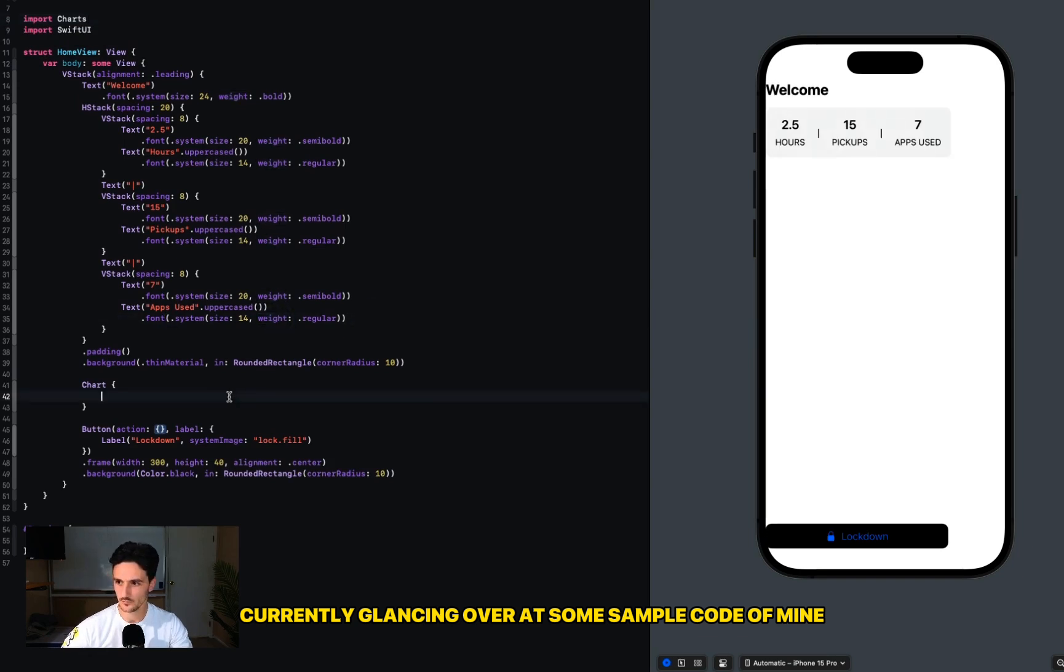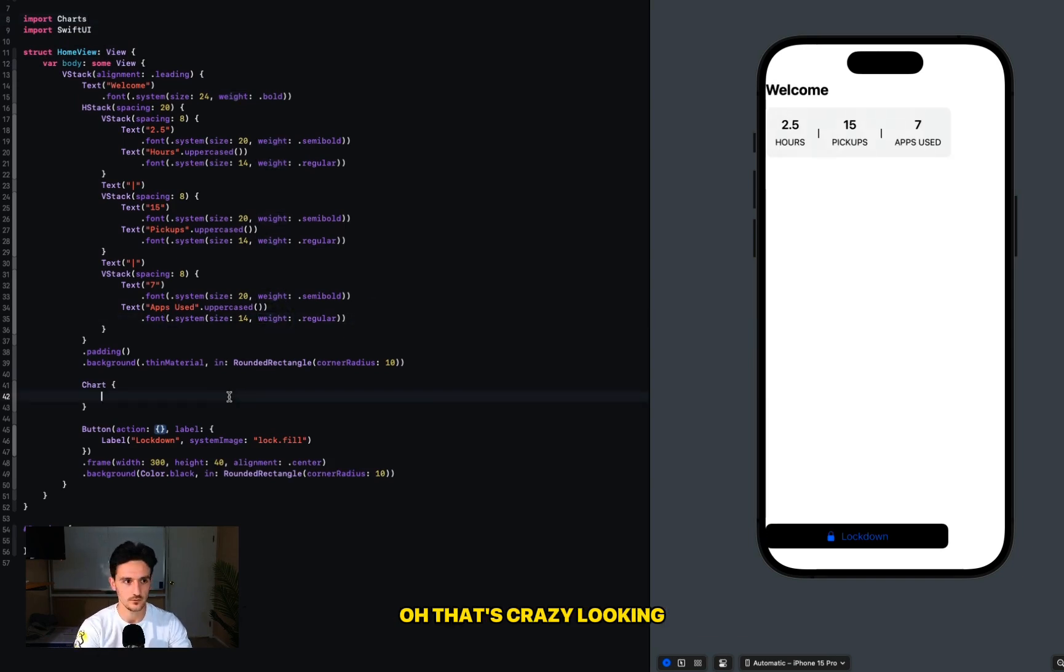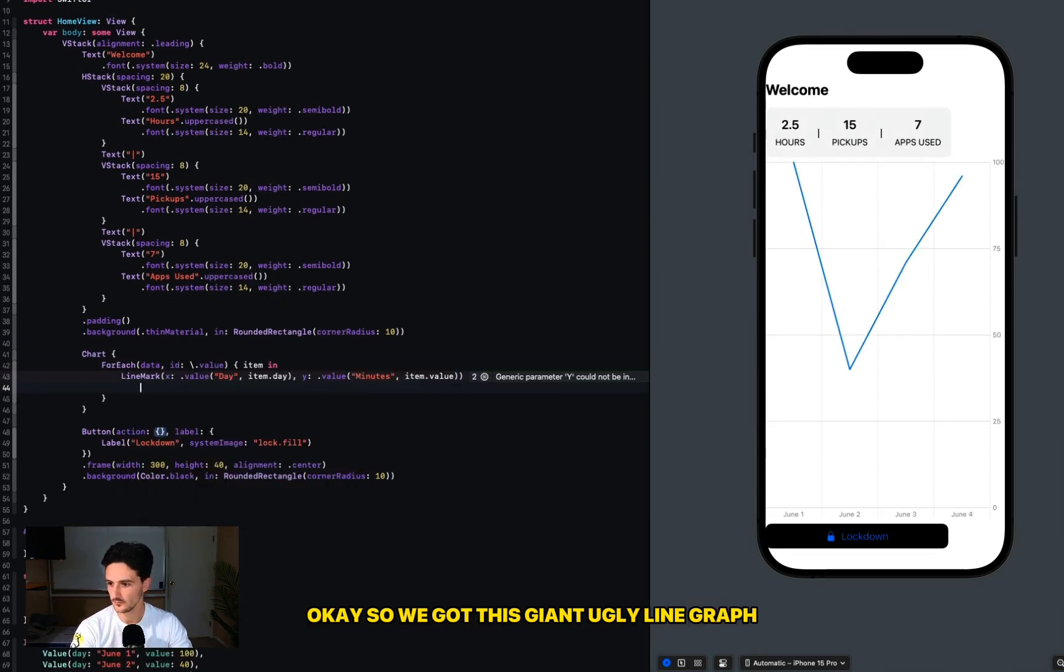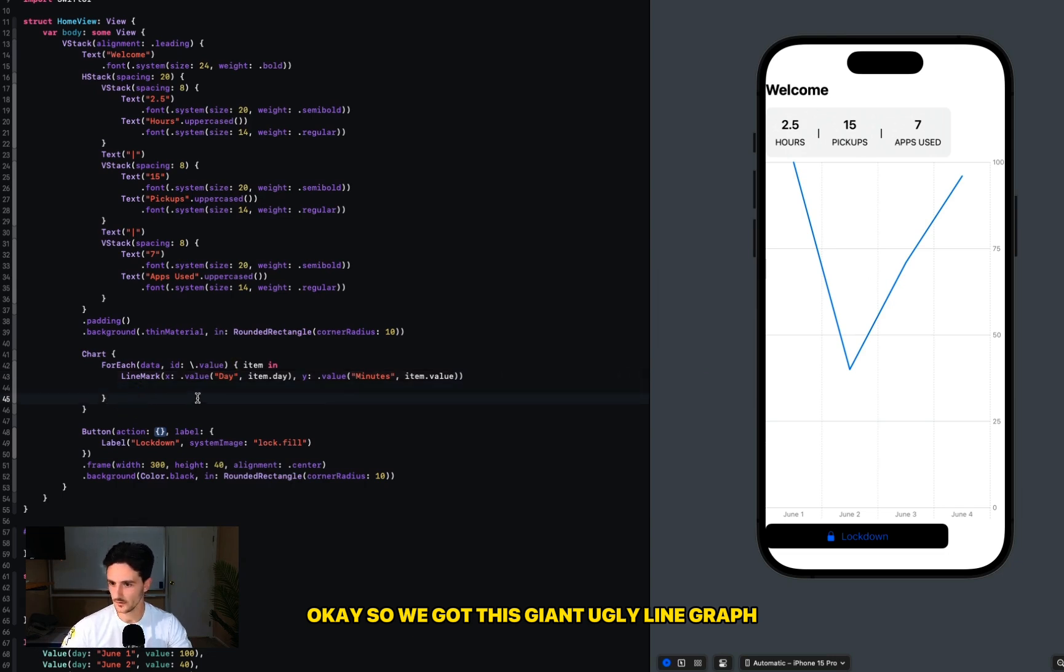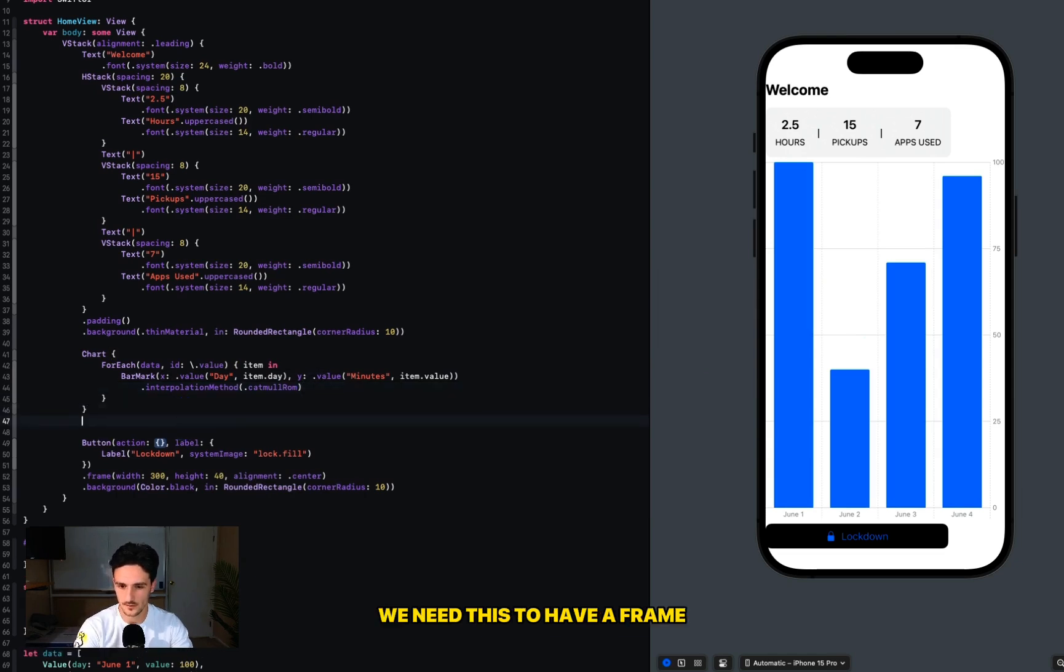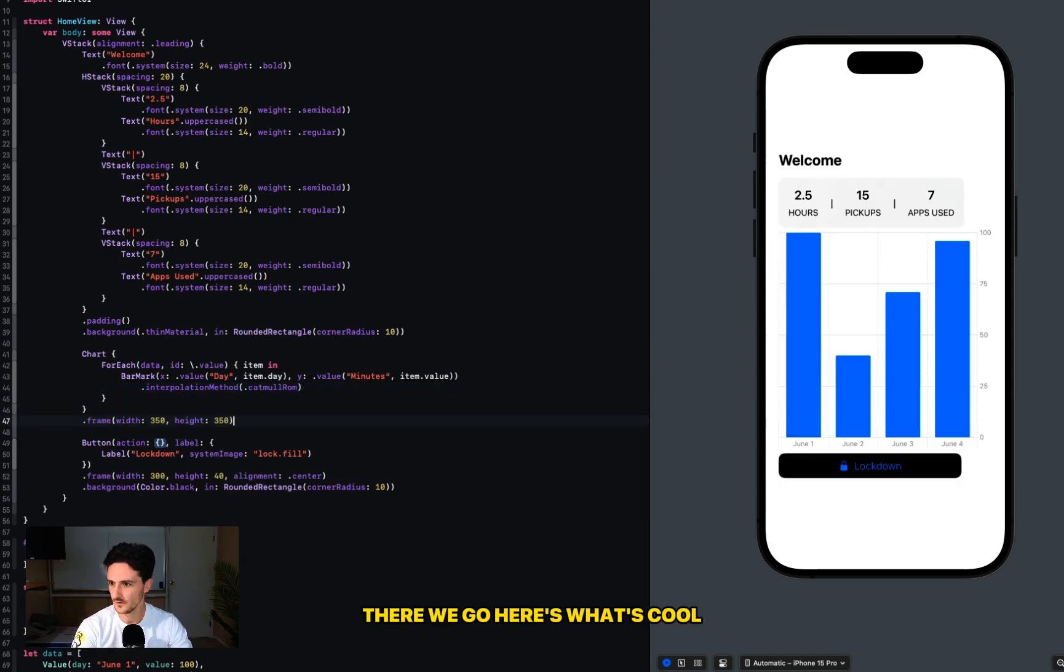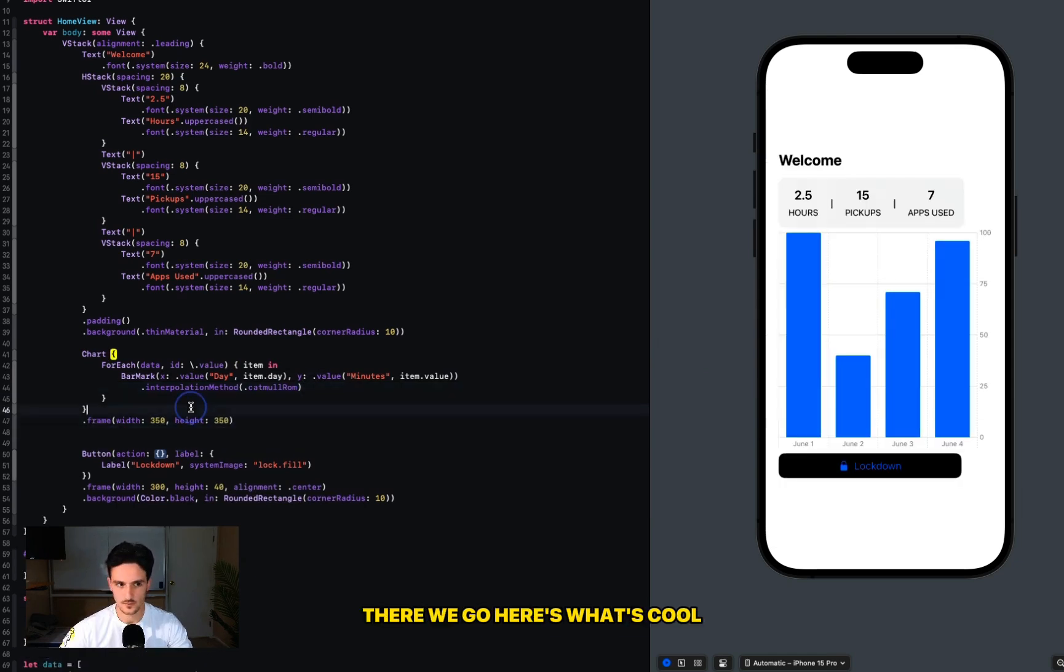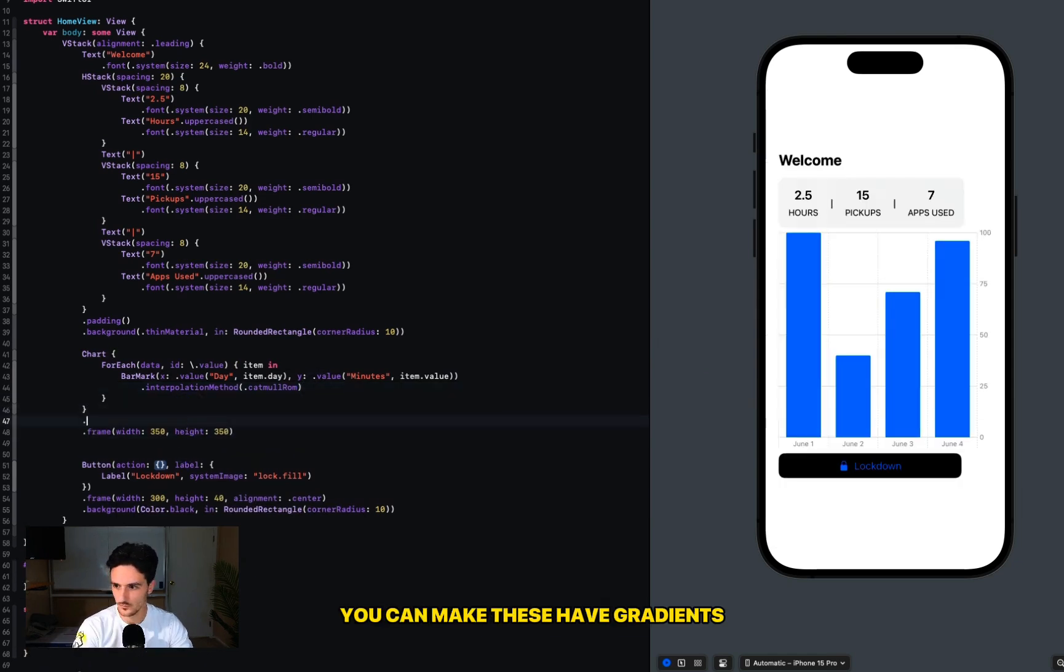Oh, that's crazy looking. Okay, so we got this giant ugly line graph. There we go, bar mark. We need this to have a frame. There we go. Here's what's cool - you can make these have gradients. Look at that, nice and pretty.